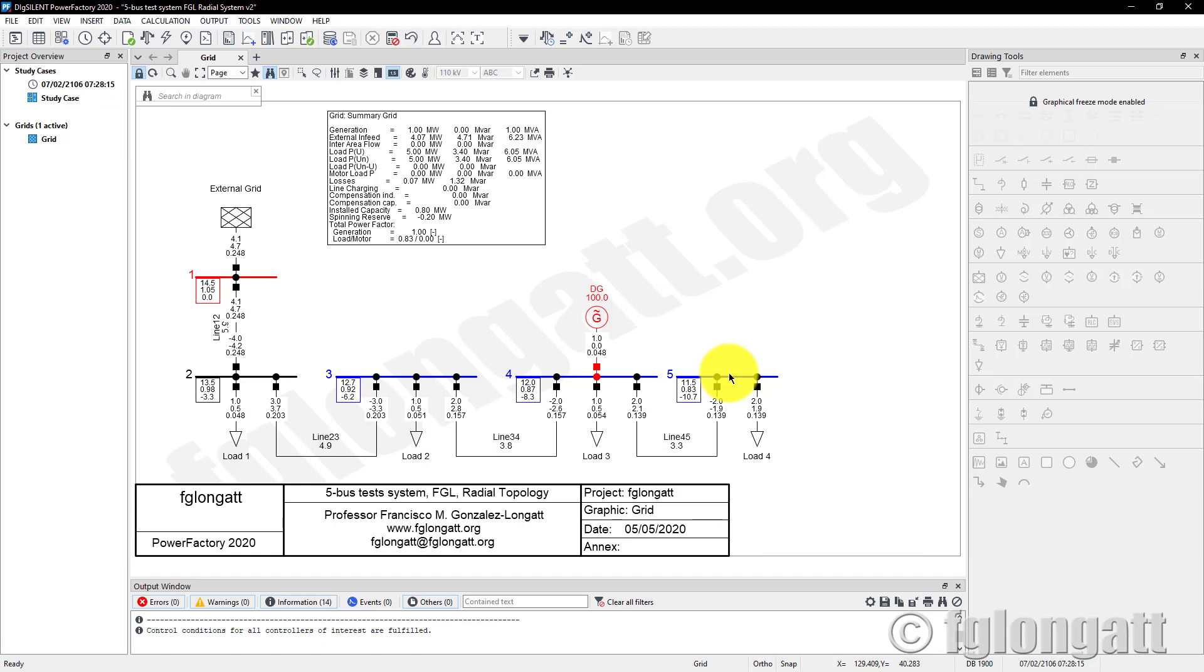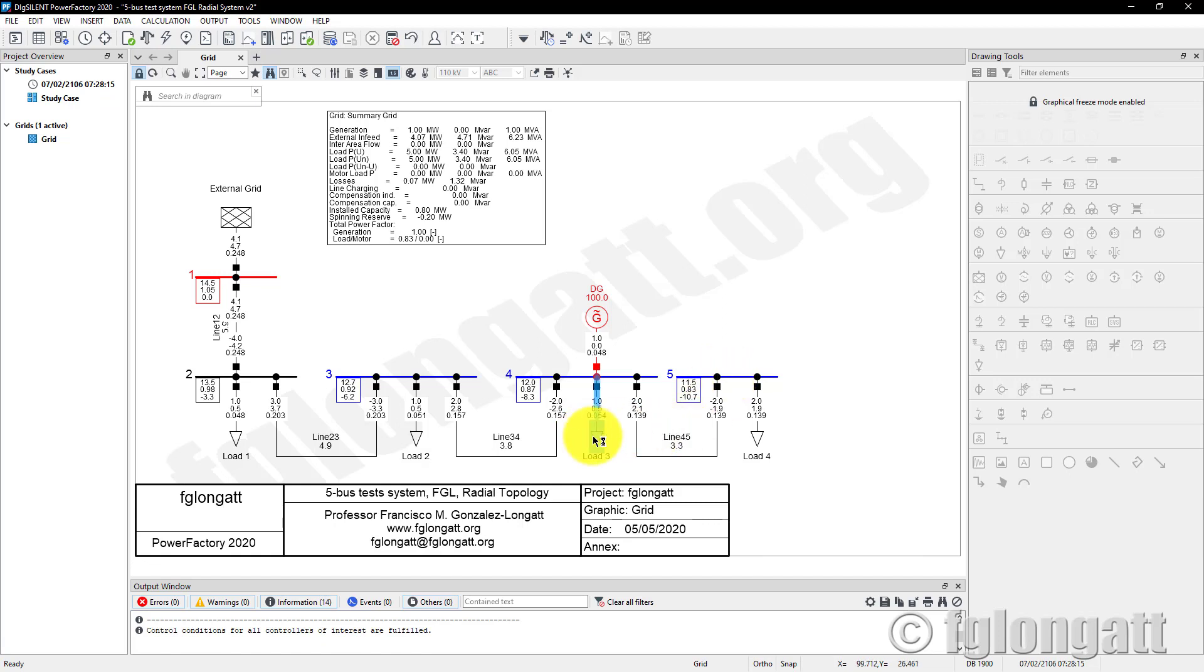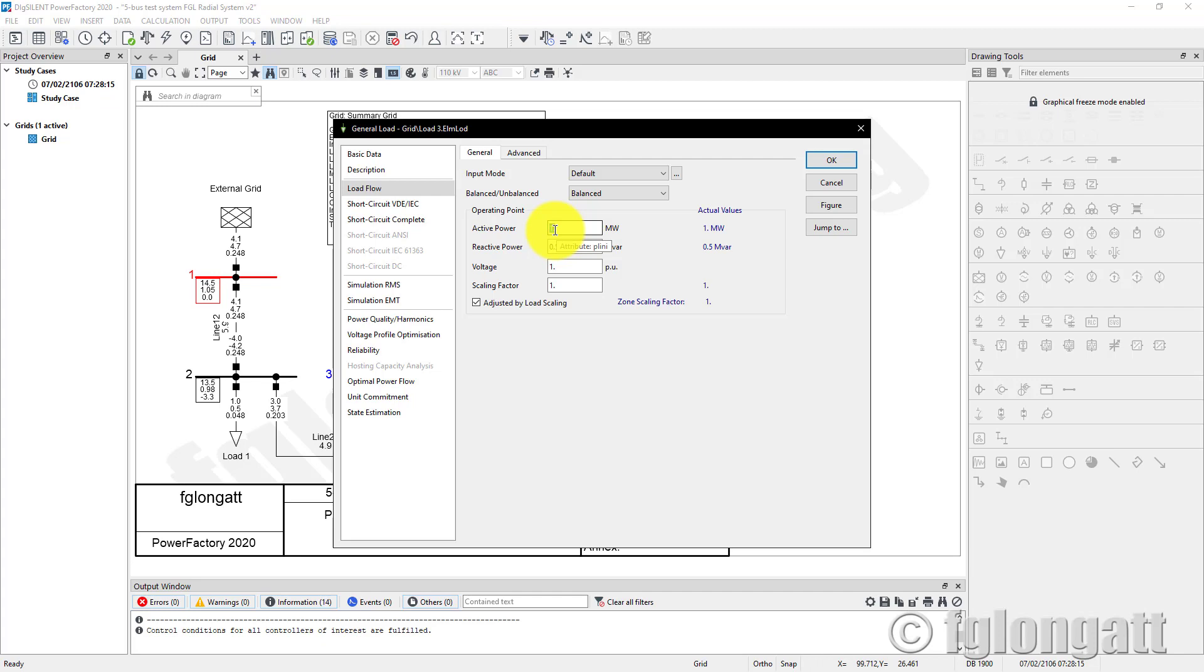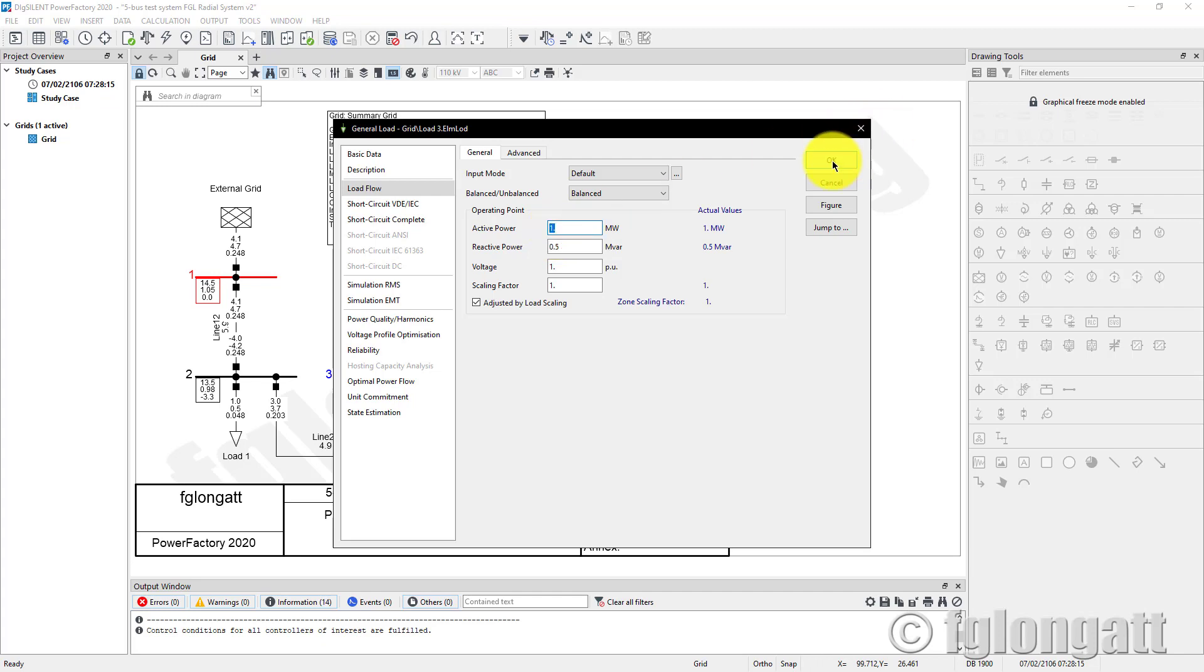A typical question that people ask me is: if you are using PowerFactory for distribution systems, using megawatts is quite big. Sometimes you are modeling a low voltage distribution feeder and you have small loads of one, two, or three kilowatts. If you are using PowerFactory based on the default settings, the input is basically in megawatts, and that is something people want to change.